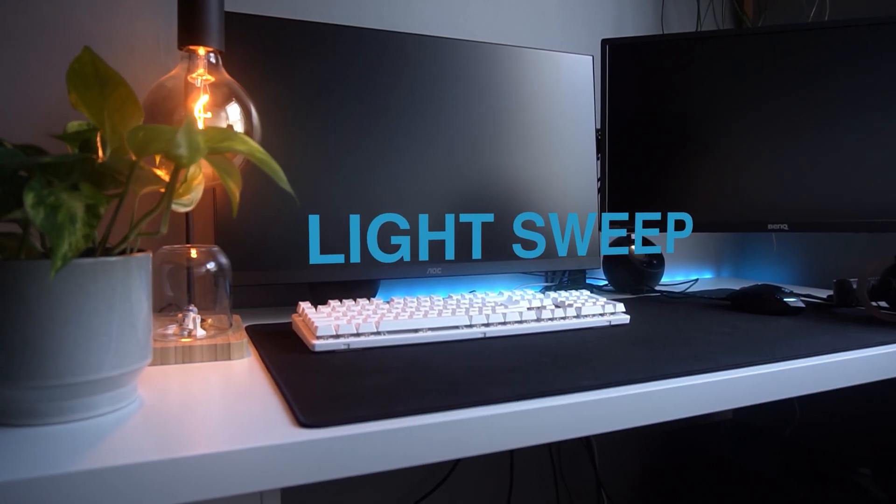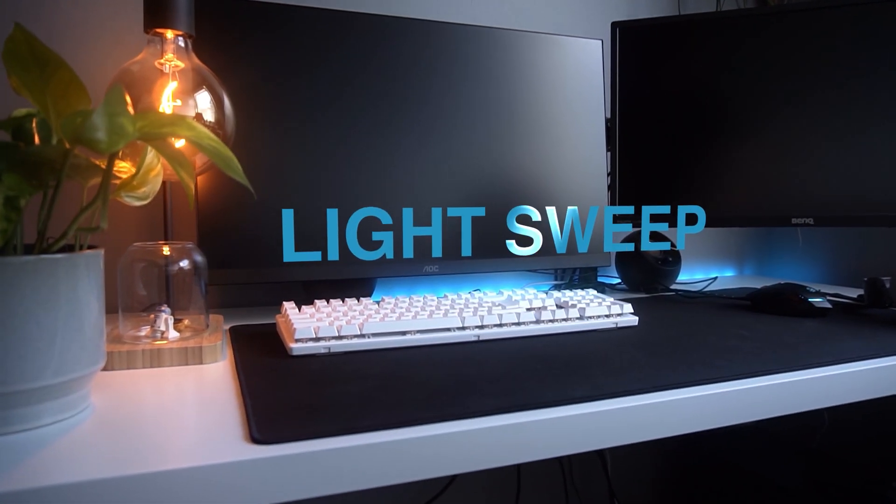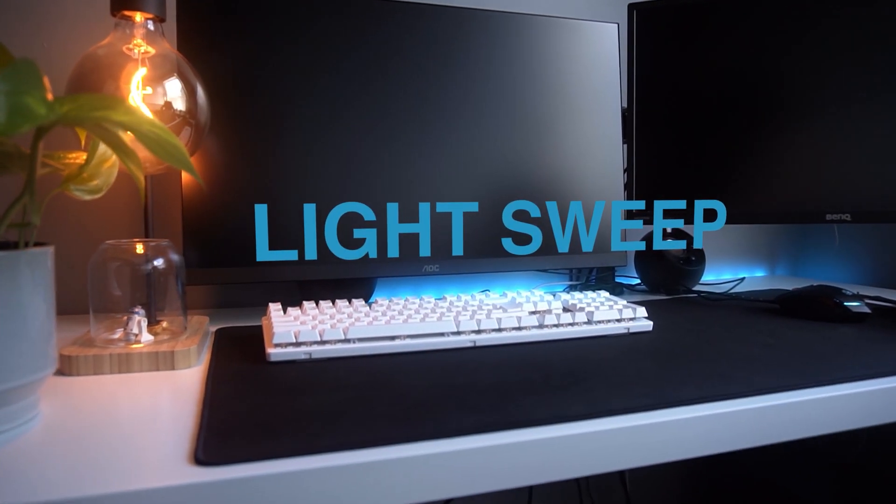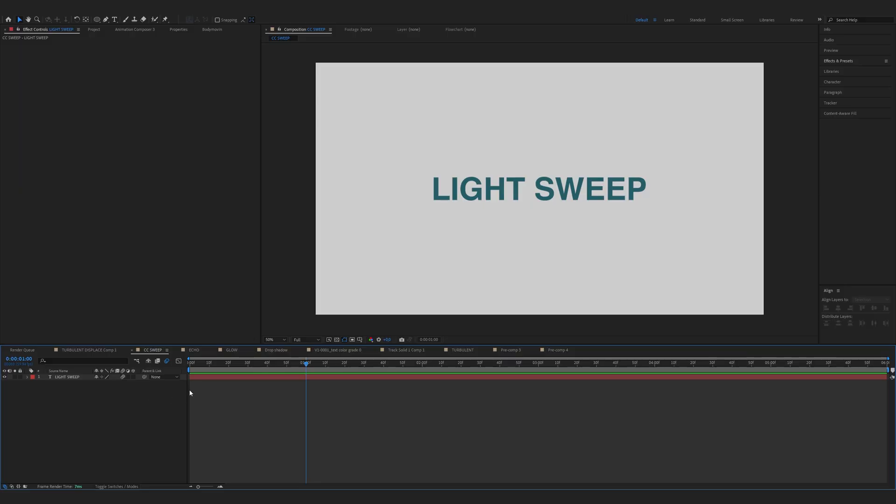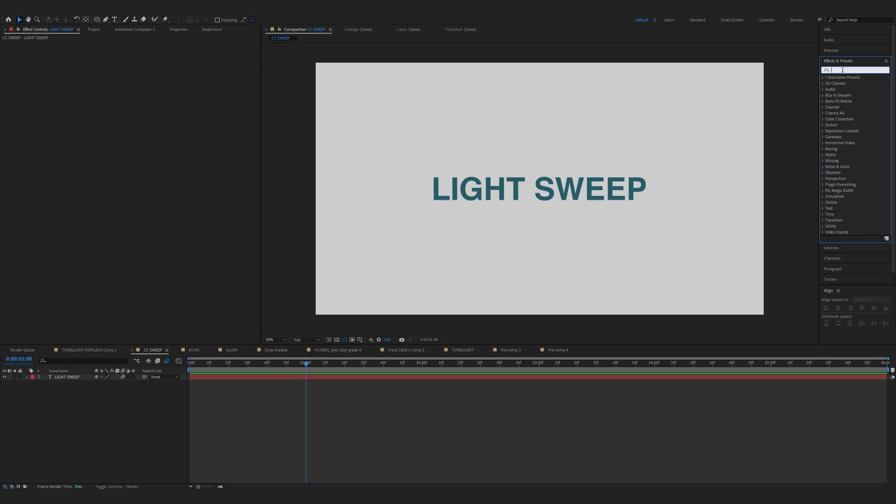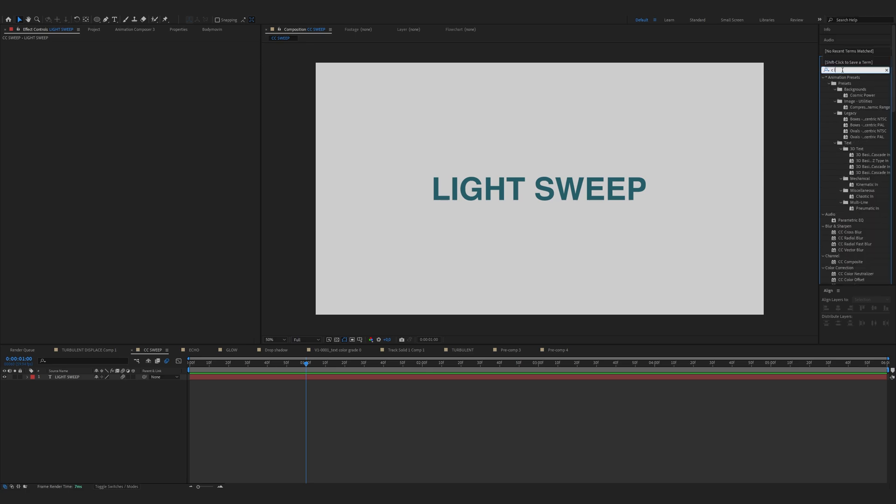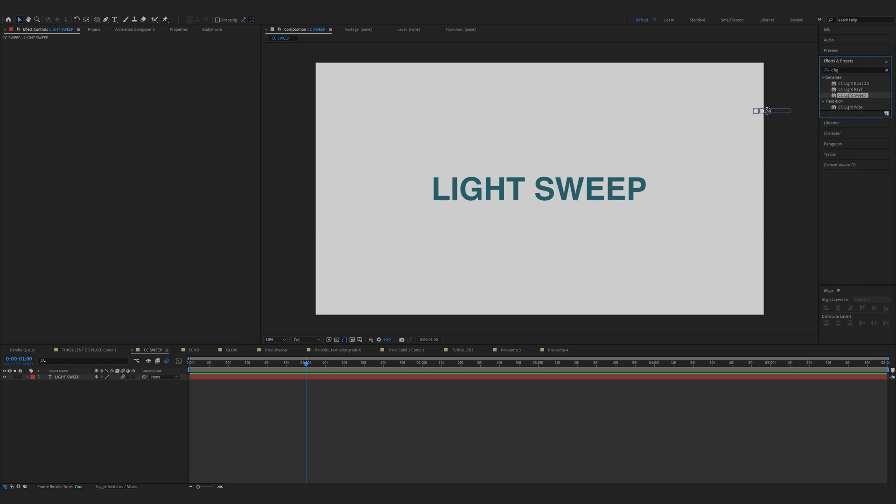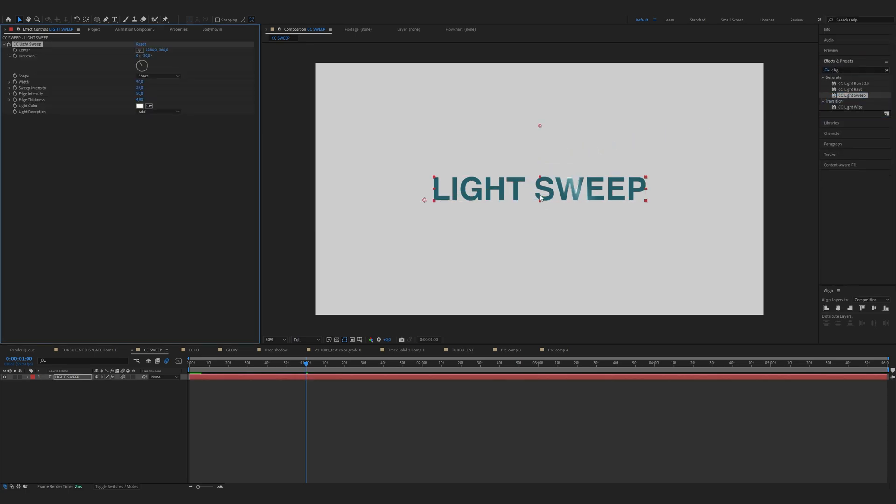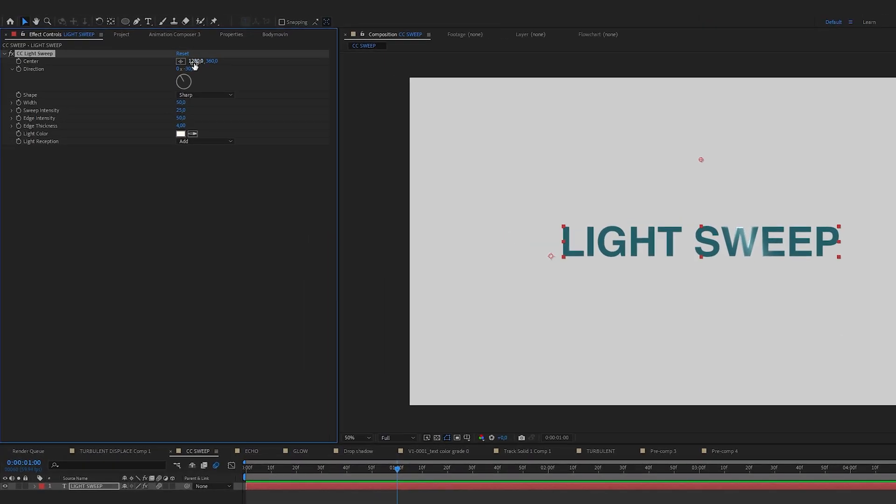Next we have the CC Light Sweep. Go to the effects and presets and find CC Light Sweep. Drag it onto the text layer. Now change the direction however you want. For me it would be 32.